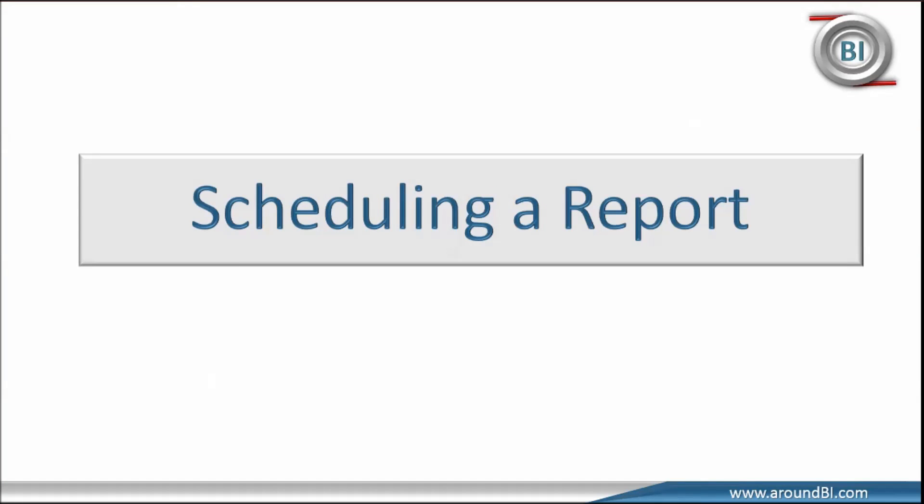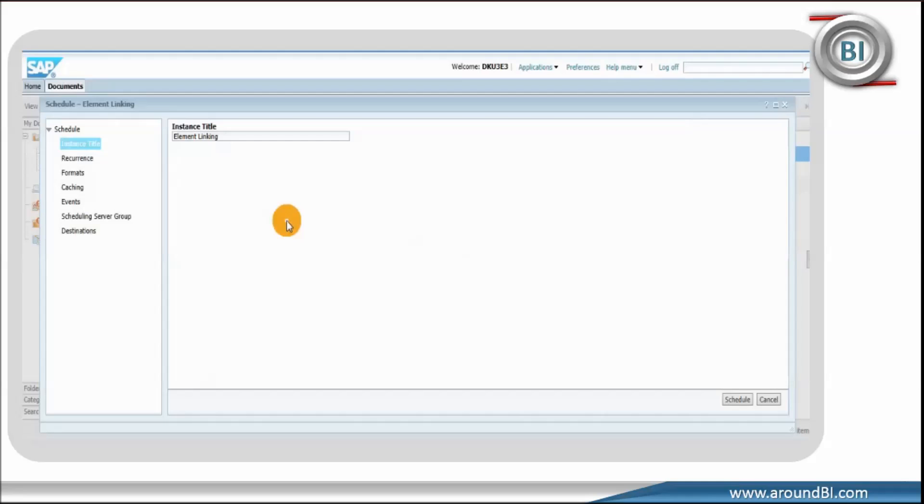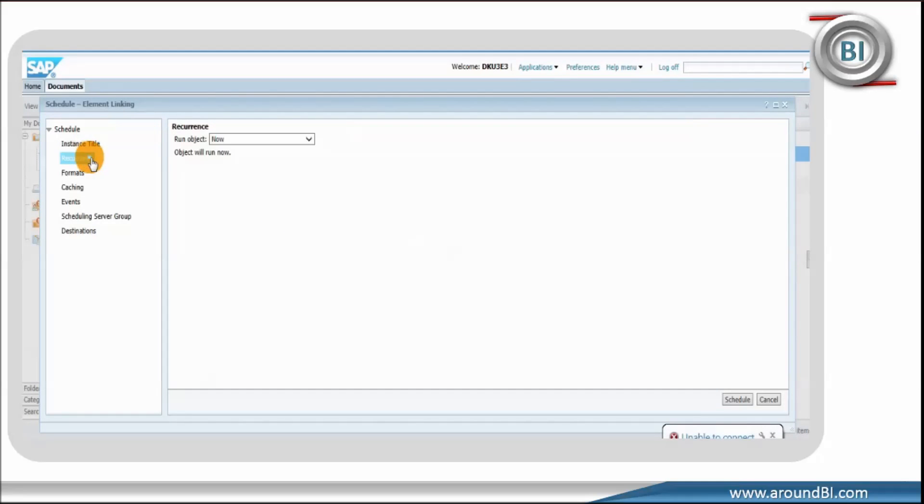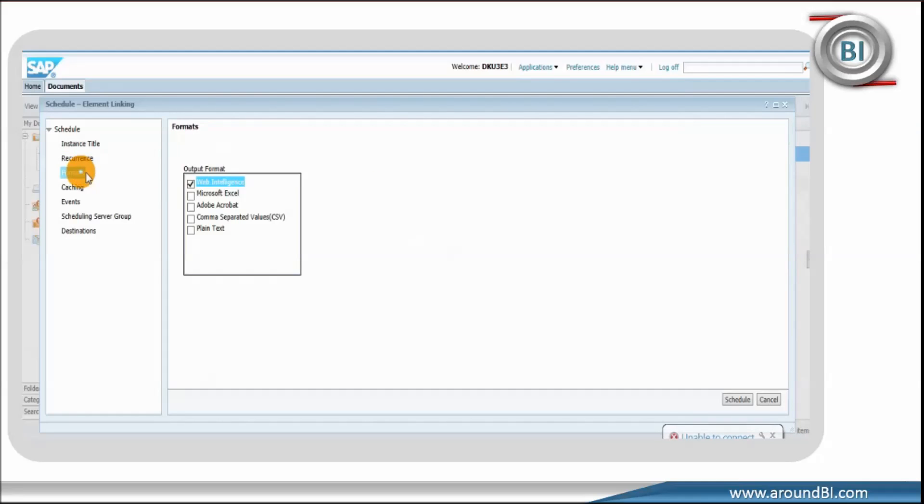Our next example of process flow is to understand the communication steps when we set a document in business object for scheduling. We are assuming that user has already logged in successfully and has a valid session. For better understanding, we will check the steps to set schedule in BI Launchpad first and then we will correlate the steps with conceptual layers and components.